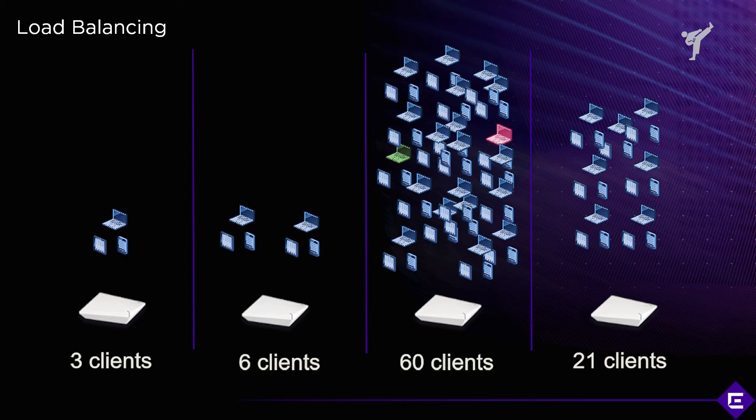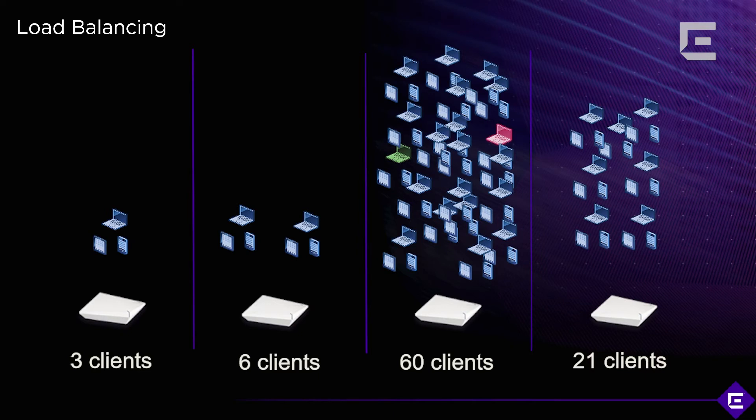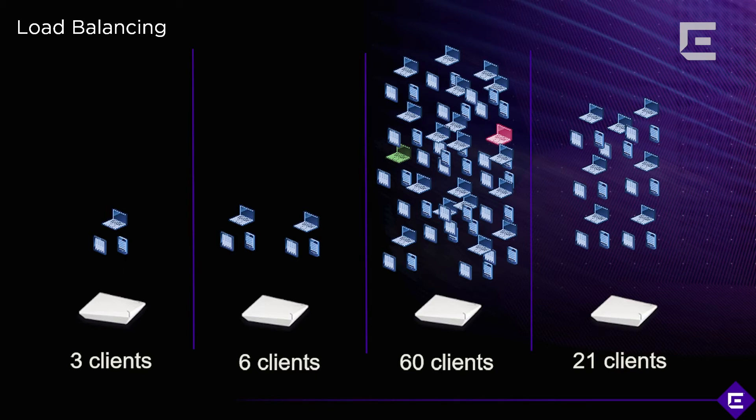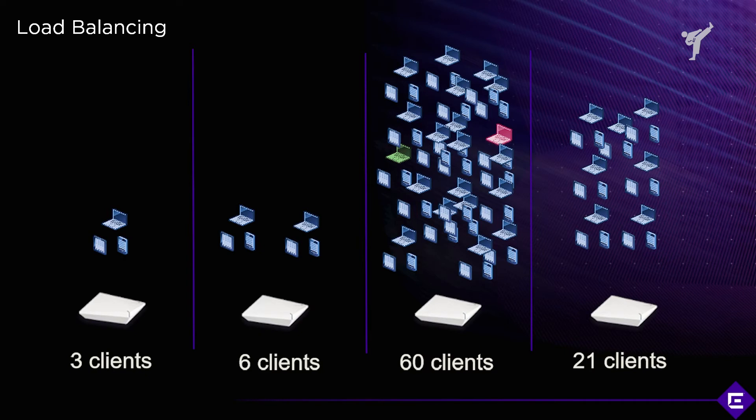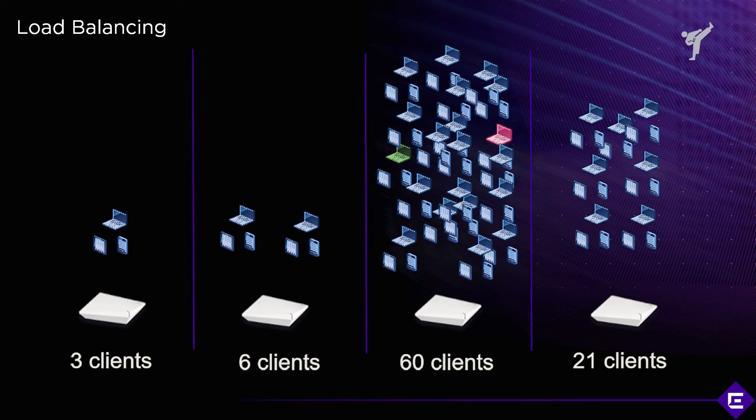The typical scenarios for load balancing would be areas where multiple access points cover the same or roughly the same area: auditoriums, gymnasiums, open environments, lecture halls. In those cases, you'll have a lot of client devices and you'll need to have multiple APs in that same area.